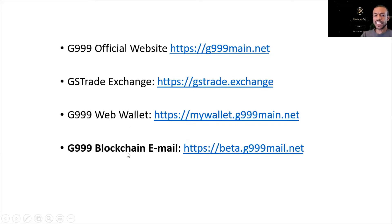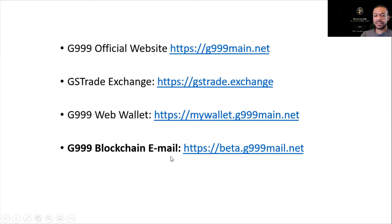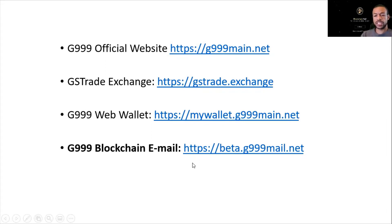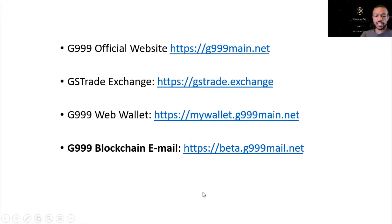And in this video, we're going to create a G999 blockchain email. Yes, an email that can be sent over the blockchain using the blockchain, using the G999 utility token. So without further ado, let's get started.